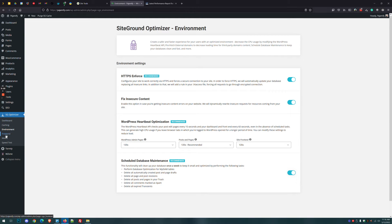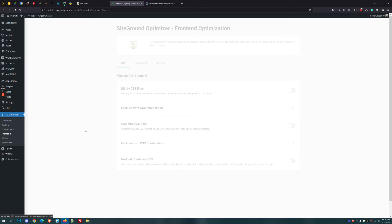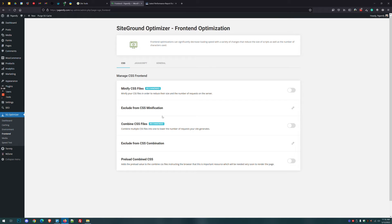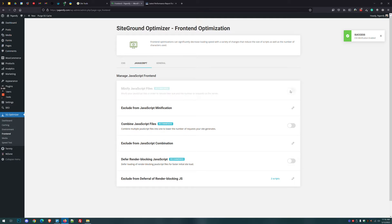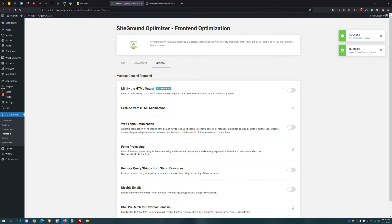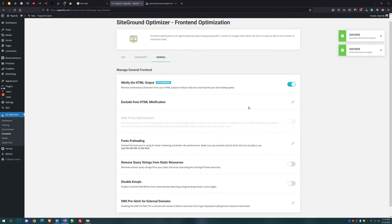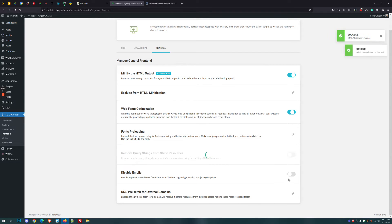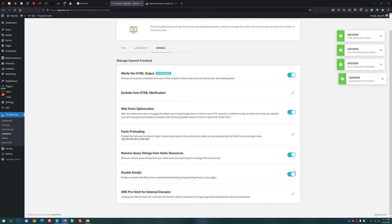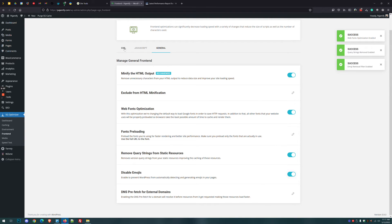Next on the list is front end. So click here on the left sidebar to go to front end. And for the most part, every website should be good for turning on minify CSS, minify JavaScript. Then go to general, minify HTML, web font optimization, remove query strings and disable emojis. This generally won't break your website regardless to your setup.